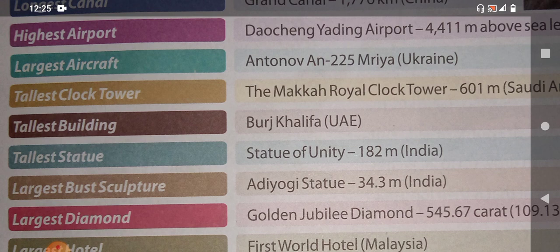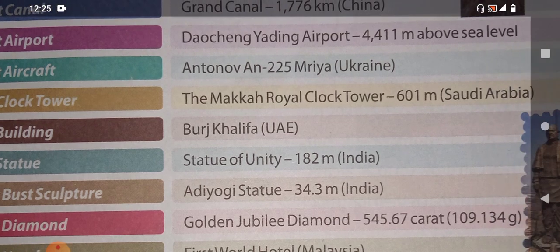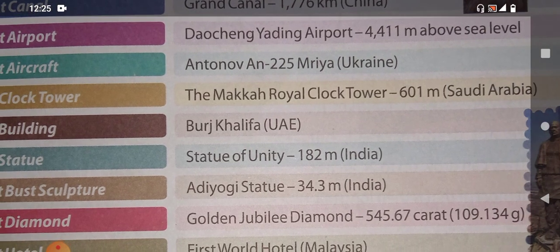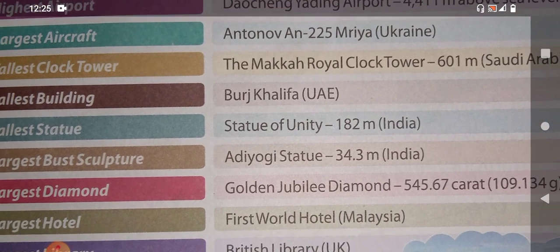Which is the tallest clock tower and where is it? The tallest clock tower is the Makkah Royal Clock Tower, and it is in Saudi Arabia.